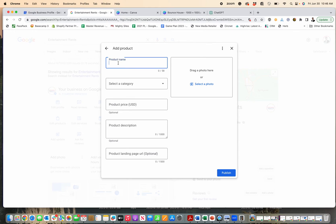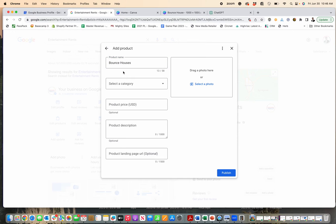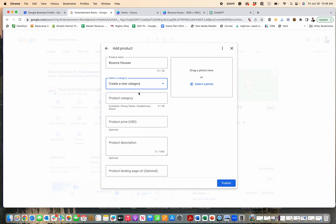As an entertainment business, we have bounce houses. Instead of finding a specific bounce house, I'm just going to put bounce houses. That's a product line that my business has. I can create a category for it too.